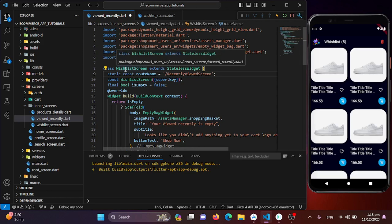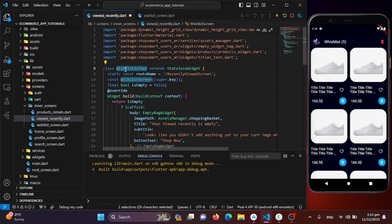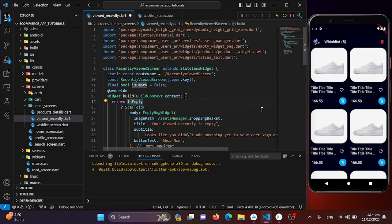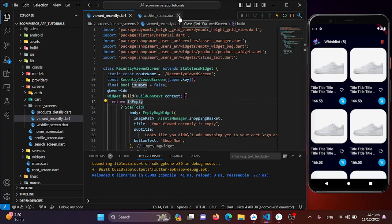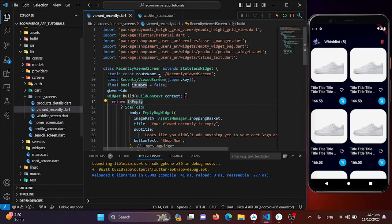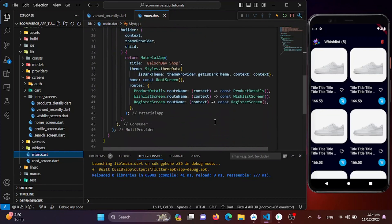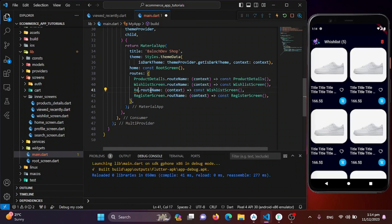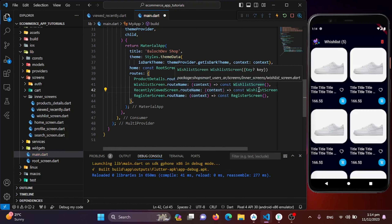I'll also change the screen name from 'wish list' to 'recent viewed screen'. Now I'll save this and add this route to my main.dart, copying the existing route entry and renaming it to 'recently_viewed_screen'.